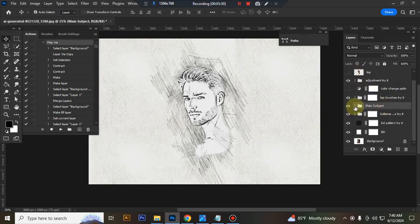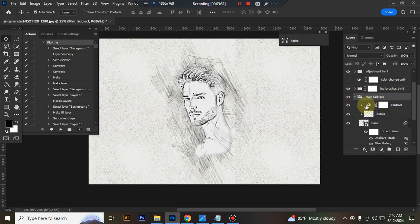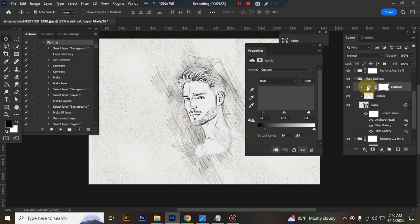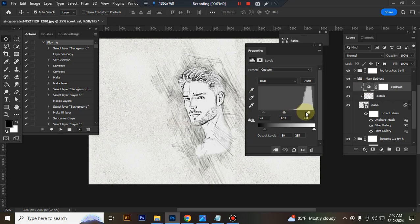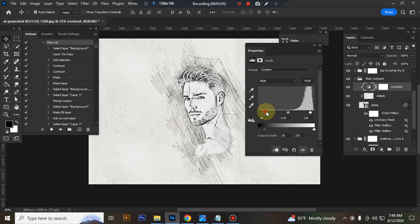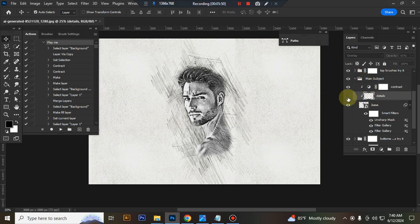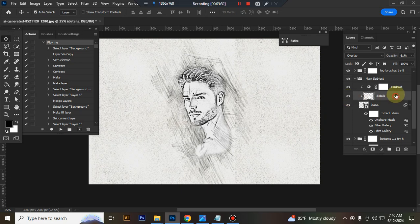This is main subject. Here I give contrast, you can adjust contrast and details.